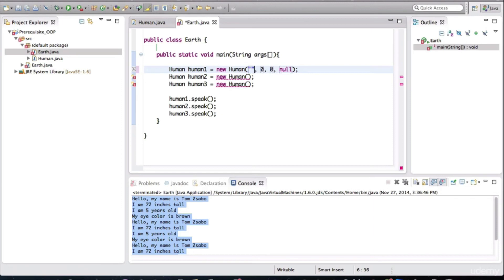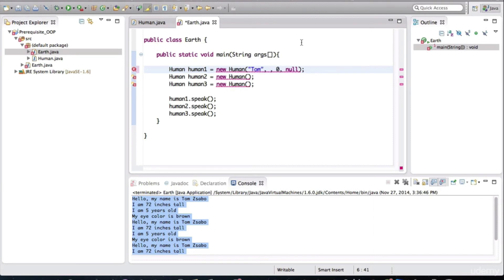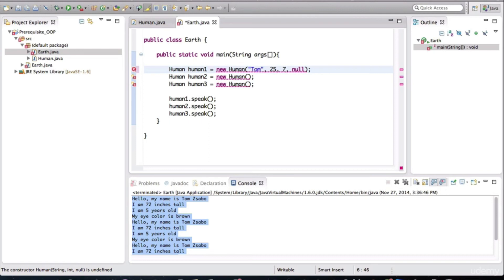So the first value was age. We'll say he's 25. We'll create a new Tom. Height in inches. We'll say he's 76 inches tall. Super tall guy. And the eye color. We'll say his eyes are blue.